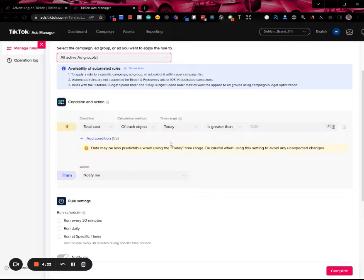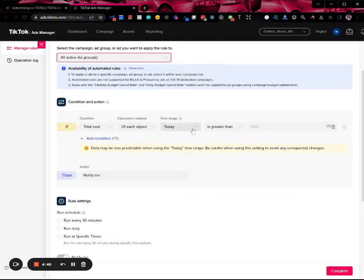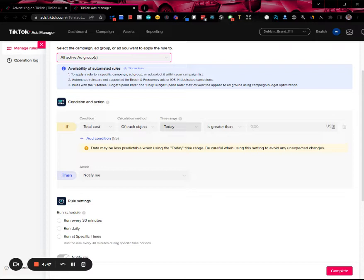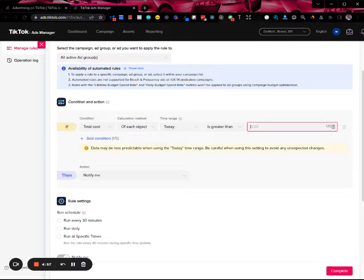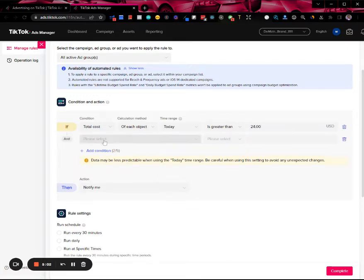One of the basic ones is minimizing loss when you're not getting results, when the ad group is not performing. At a minimum you'd have set up one of these rules depending on what your tolerance is and maybe what your break-even cost is. So if total costs of each object today is greater than, and if you want to be very strict, you can say if you spend more than $24.